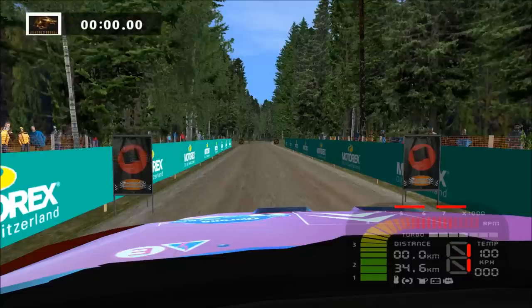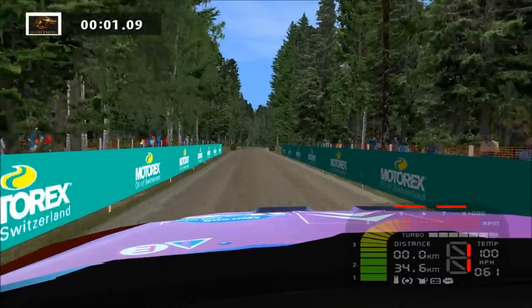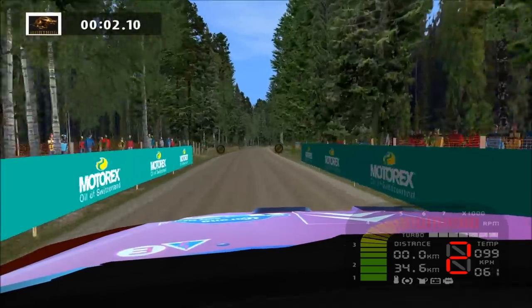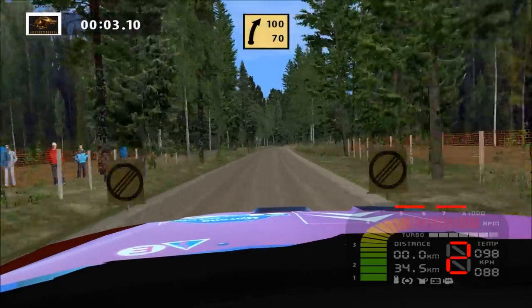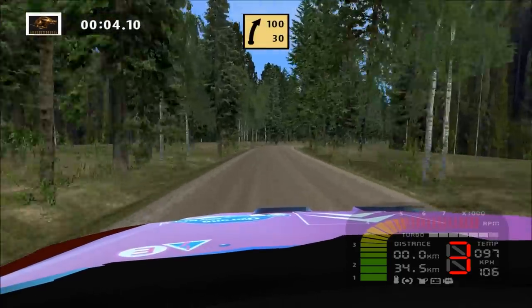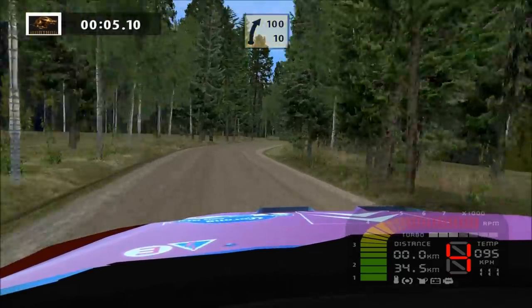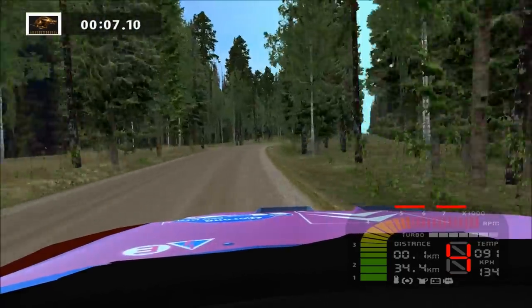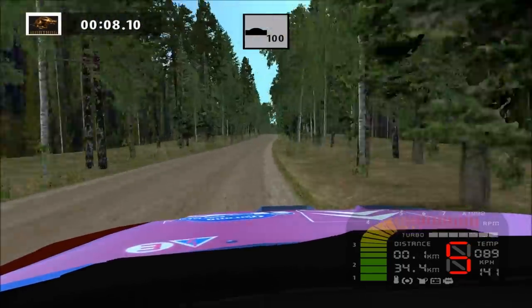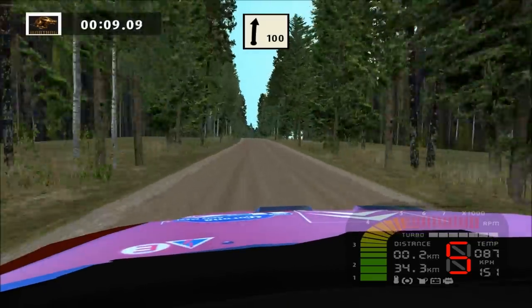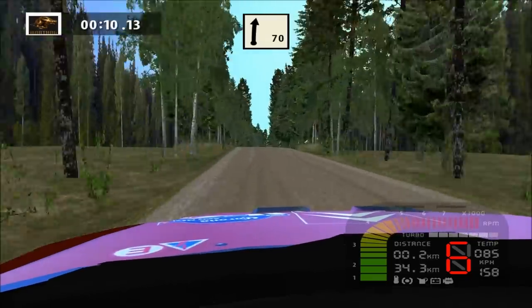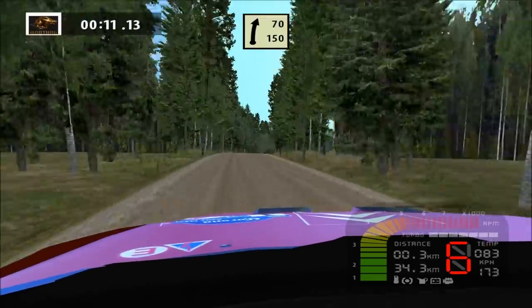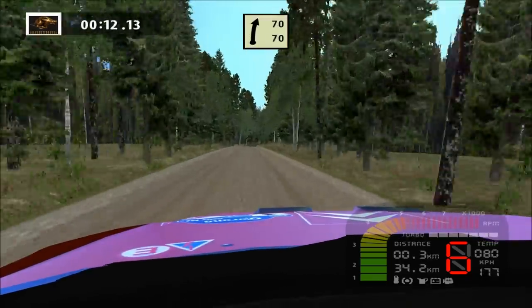3, 2, 1, go! Fast right, long, 100. Overcrest, land right. Easy right, 70.